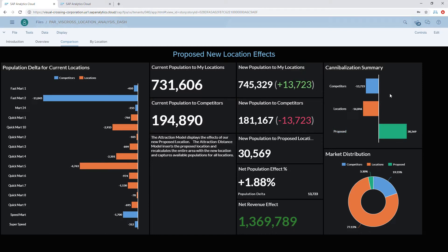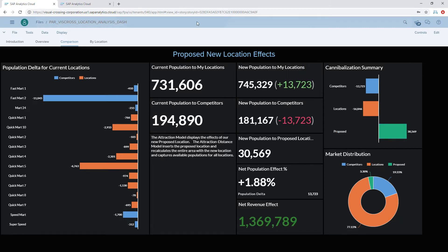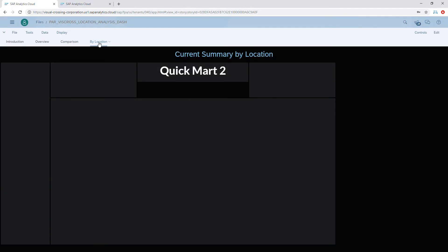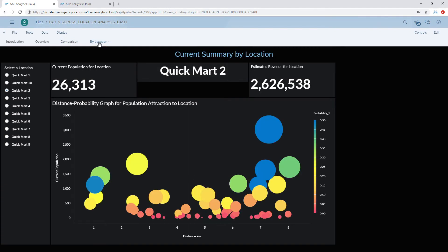The summary shows that the new location does have a clearly beneficial overall impact for us, despite some negative cannibalization on certain stores. We can determine whether the overall value and the cost of creating that new location is worth it. Finally, we can analyze by individual location, and since we're using a distance attraction model, we know exactly where the populations are coming from.